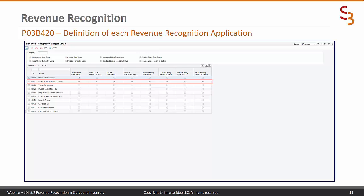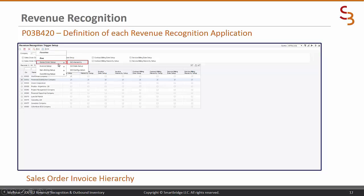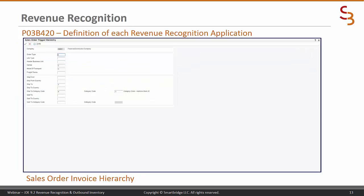When you first come in it will display all of the companies. We have said that we wish to recognize revenue using the new applications for company one and have shown that we are going to enable that. Once we click on that row and use our row menu, we can select the sales order setup. You can see we have the sales order hierarchy, the date setup, and the configuration setup.